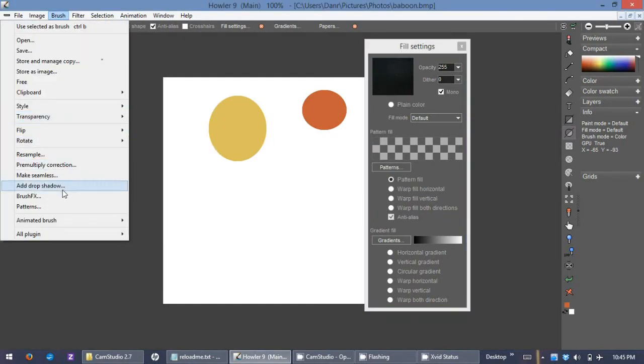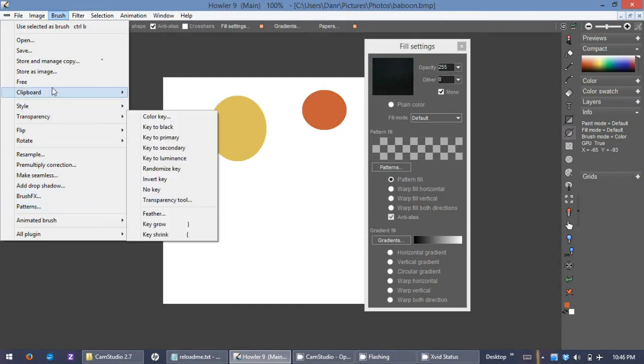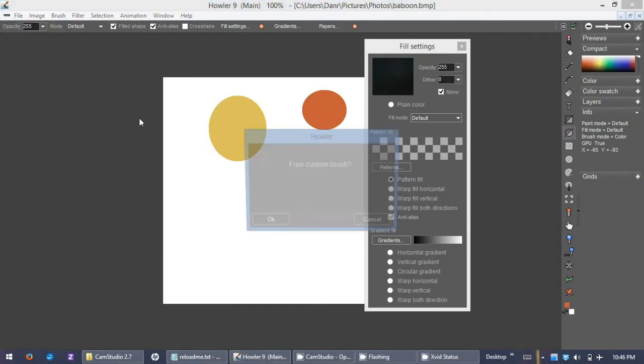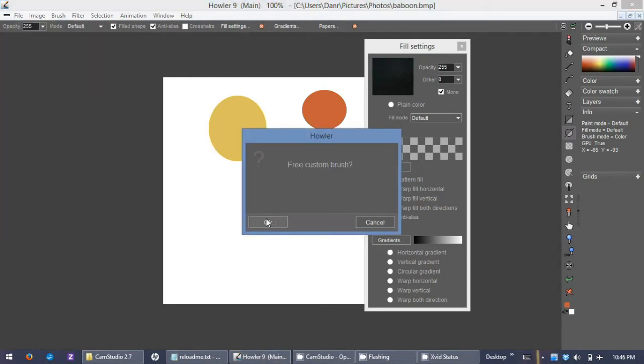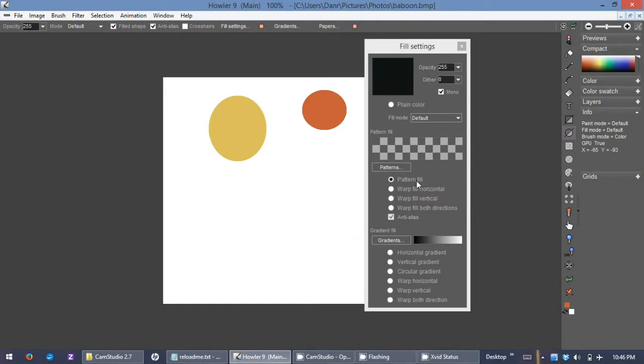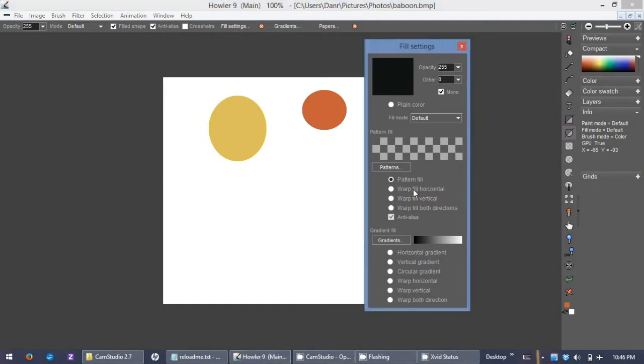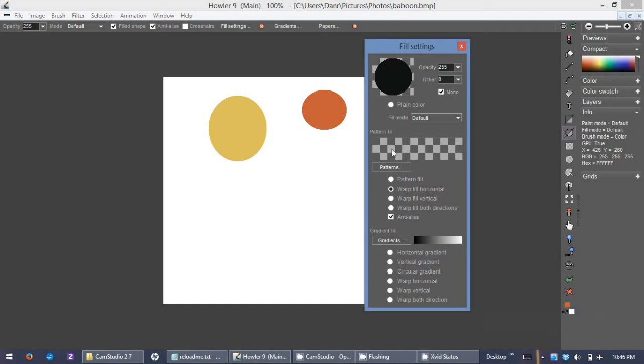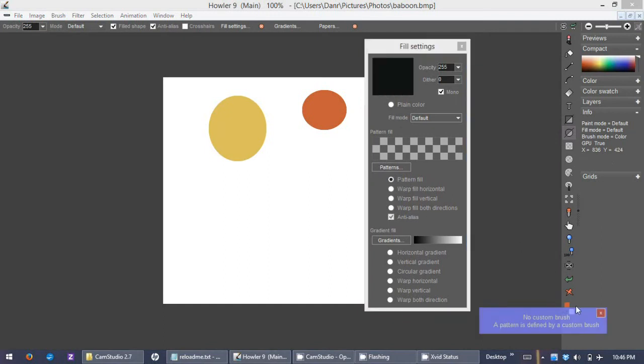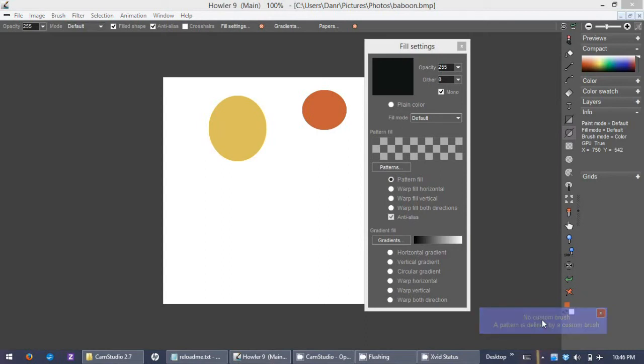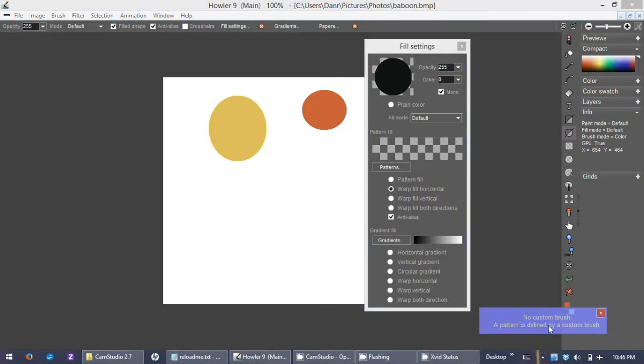Let me free this pattern under brush free right here. Now previously, if you clicked on one of these buttons, it would bring up a modal dialog error panel and you'd have to click okay to get rid of it if you did not have a brush or a pattern loaded. That was kind of annoying. So we now have a new non-modal error panel. It doesn't get in your way but it does still give you some information. It says no custom brush, the pattern is defined by a custom brush.